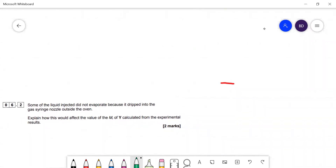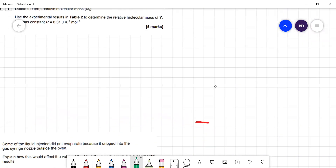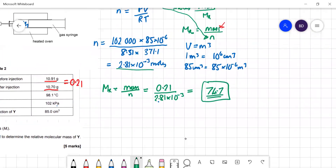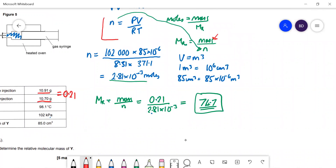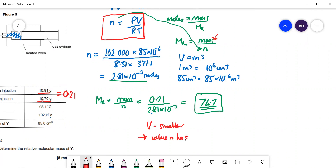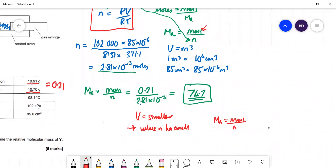If some liquid didn't evaporate and dripped outside the oven, the measured gas volume would be smaller than it should be. This makes n too small. Since Mr = mass/n, and the mass value is correct but n is too small, the calculated Mr will be larger than the true value.